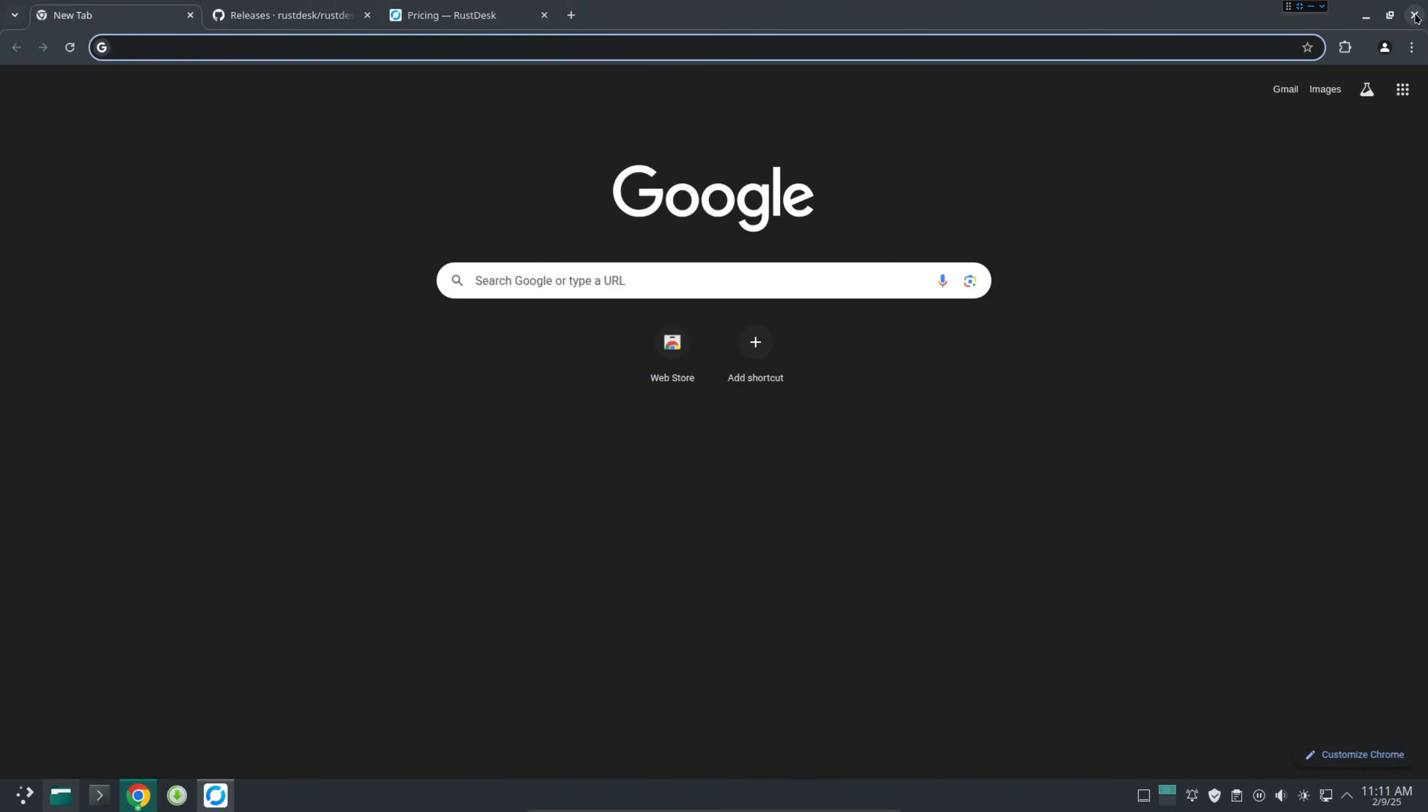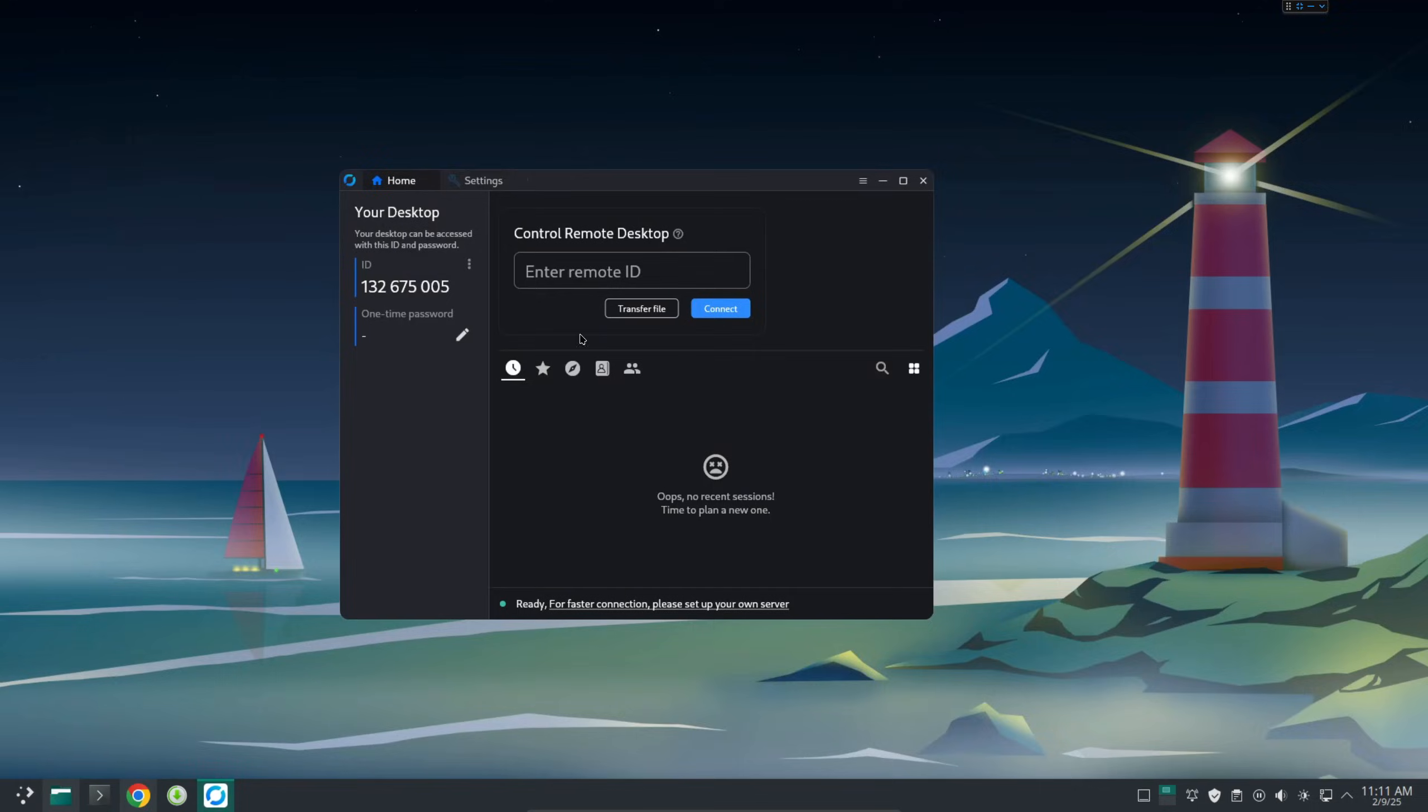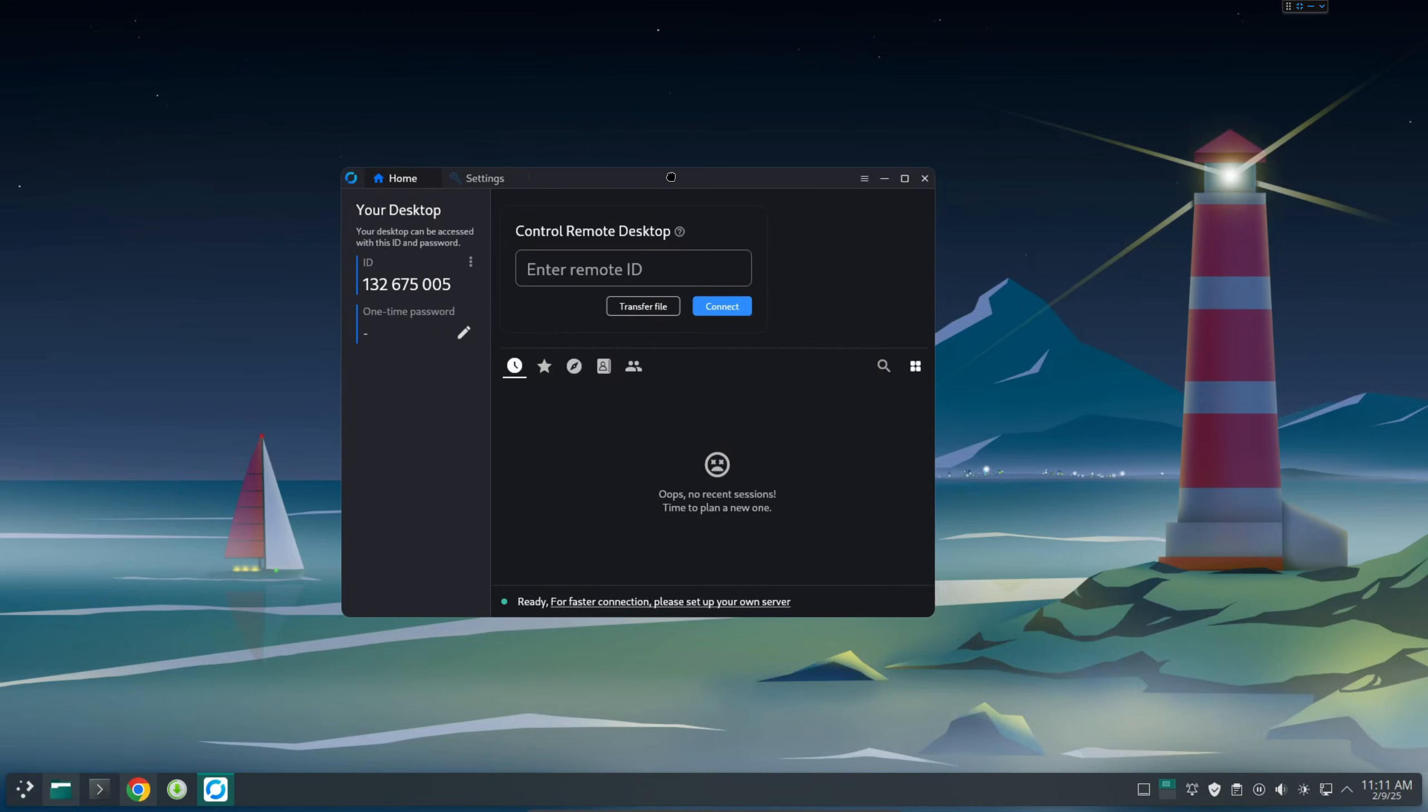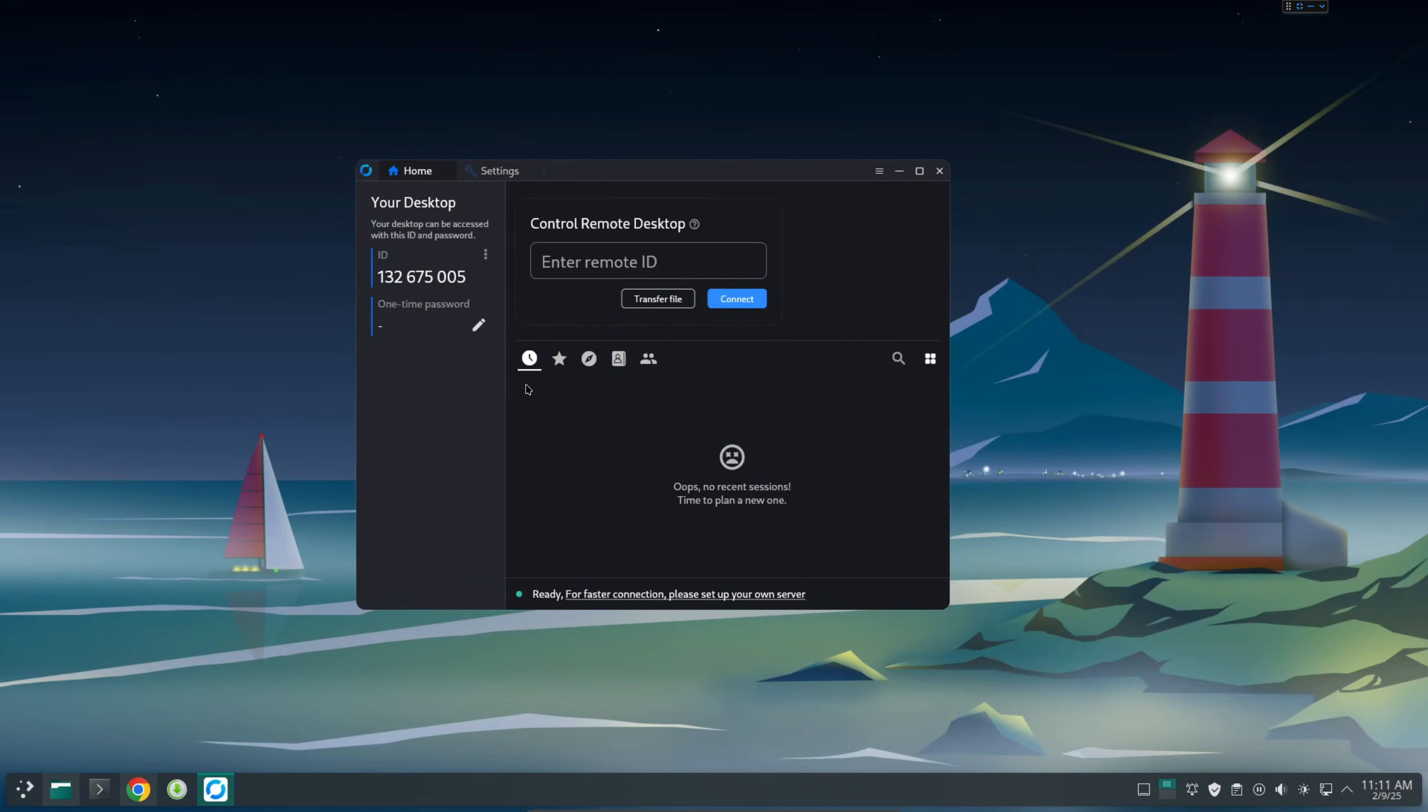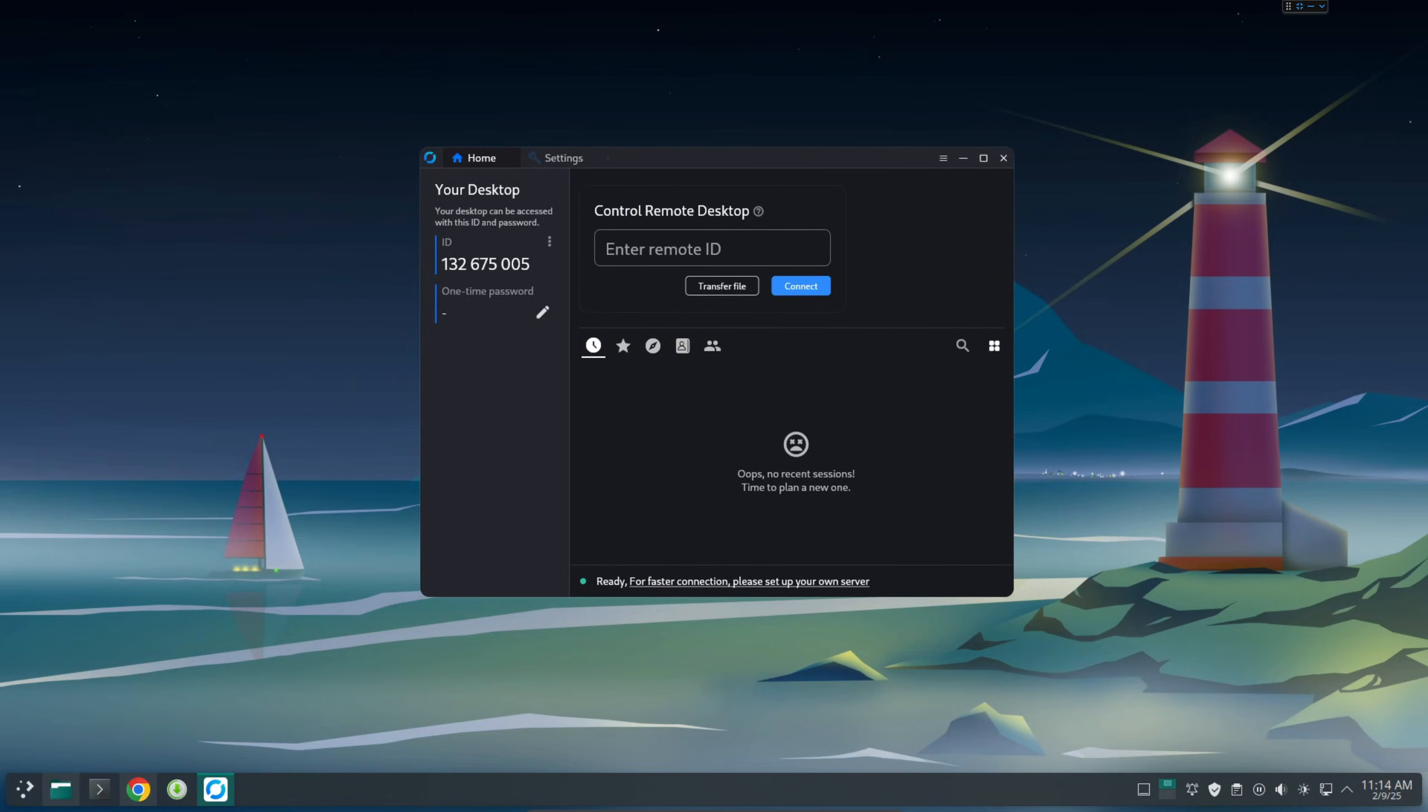So right now we have this one set up properly and I will show you for example how to remote desktop into this computer. I'm going to copy this URL and then I'm going to open my remote desktop. Go ahead and install RustDesk on another computer or your cell phone. After that you can just enter this ID and also your password. Then you should be able to remote desktop.